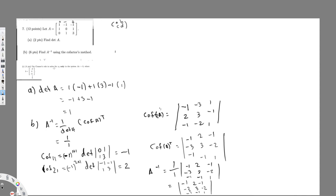Part C is asking us to use Cramer's rule to solve for X₂ only, in the system Ax = B, where B equals [minus 4, 4, 11]. In Cramer's rule, to find a specific variable — in this case X₂ — we replace the corresponding column of A with the vector B, then divide the determinant of that modified matrix by the determinant of A.